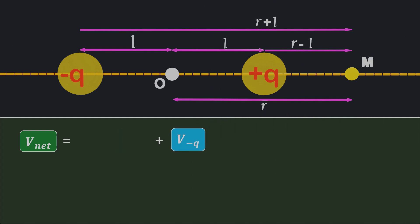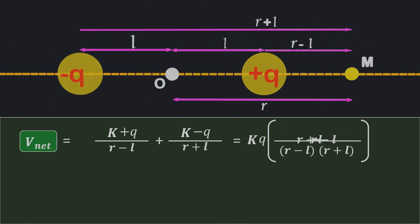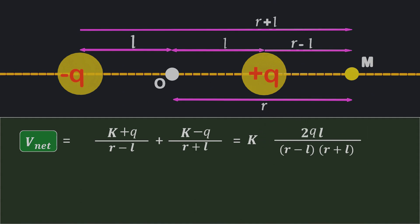V positive Q equals K times positive charge Q divided by the distance R minus L. Similarly, V negative Q equals K times negative charge Q divided by the distance R plus L. Since KQ is common in both terms, we take it outside the bracket and solve by cross multiplication. Simplifying the numerator gives 2QL, which is recognized as the dipole moment P. The denominator simplifies to R squared minus L squared. Since the distance L between the charges is typically very small, L squared becomes negligible, and the final equation for electric potential at the axial position becomes V equals Kp by R squared.